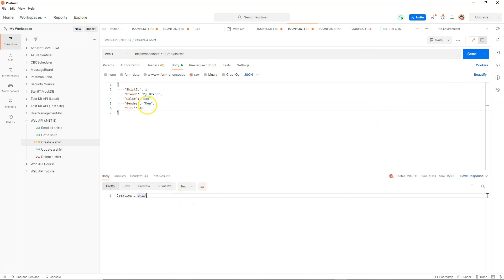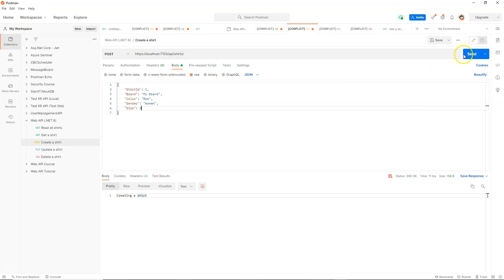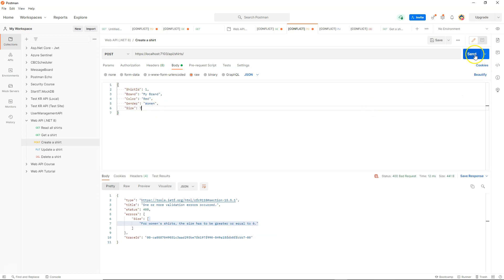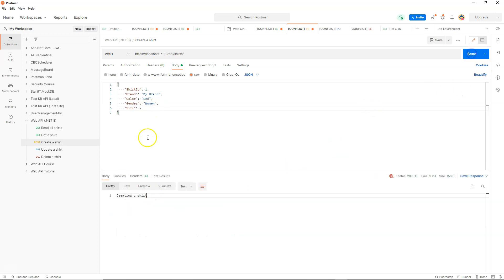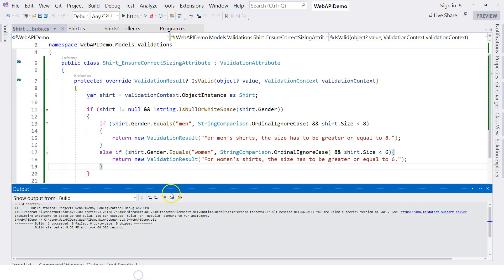So let's change that to women. For women, number six should be good because it has to be greater or equal to six. So that's fine. But number five is not good. You can see that it's telling us it has to be greater or equal to six. And number seven is a normal test case. And let's test another one. Let's say number 12.